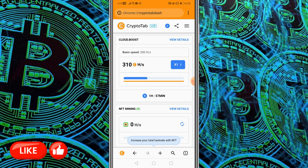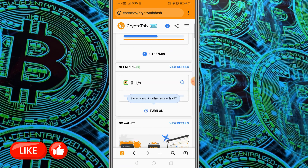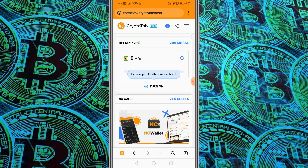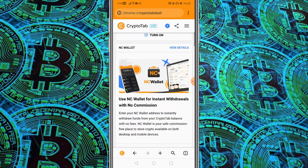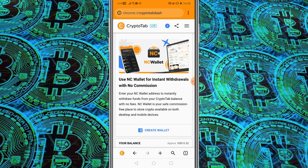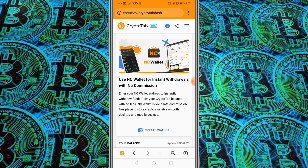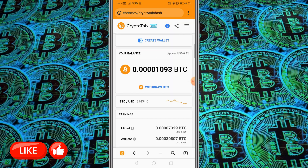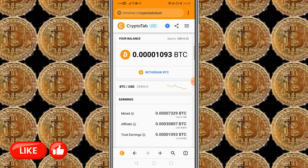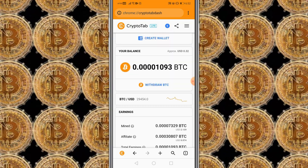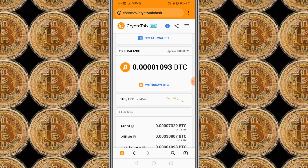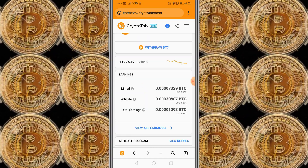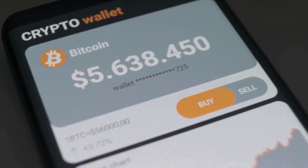This is how you can do free mining. You can also turn on NFT mining to increase your speed. You can open a new wallet from CryptoTab called NC Wallet — it's totally free. If you have mined coins, you can withdraw by clicking the withdrawal button and sending your Bitcoin to an external wallet.